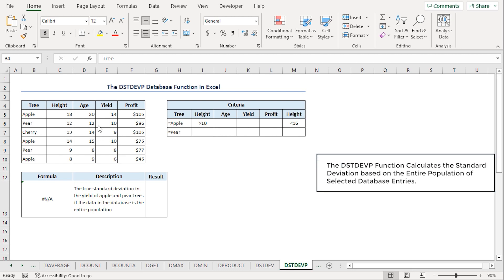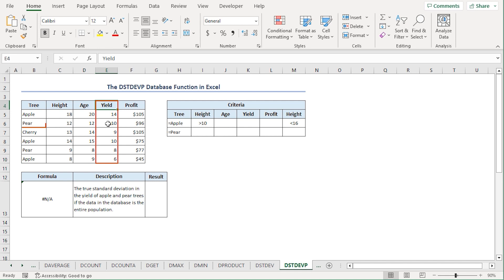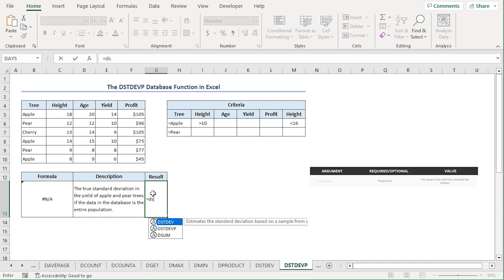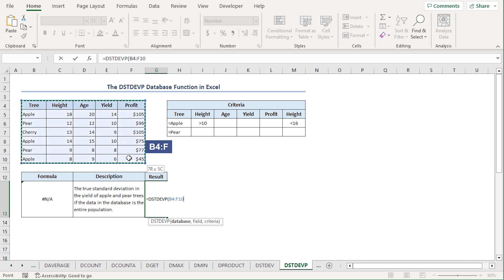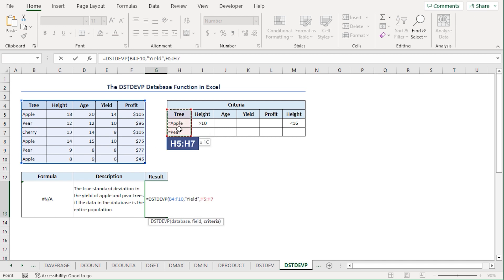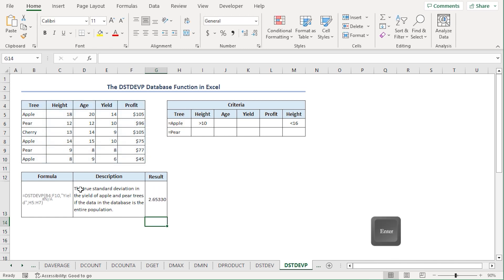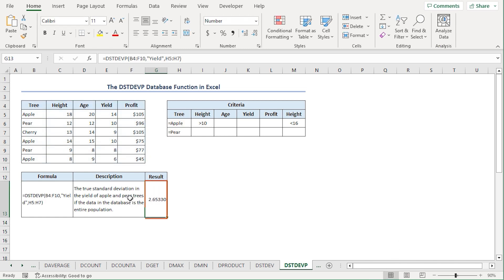The DSTDEVP function calculates the standard deviation of the entire population. Again, we will find the standard deviation of the yields for apple and pear trees. I'll go to the G13 cell, press equal, type DSTDEVP. For the database, I'll select from B4 to F10 range. For the field, I'll type yield in double quotes. For the criteria, I'll select from H5 to H7. Close the parenthesis and press enter. We get a standard deviation of 2.65 rounded to 3 decimal places, which is slightly lower than the sample standard deviation.